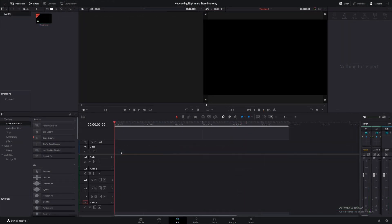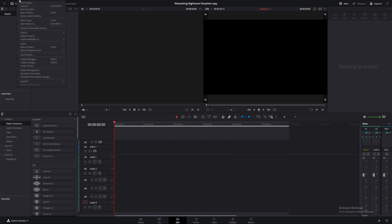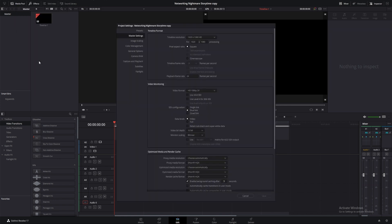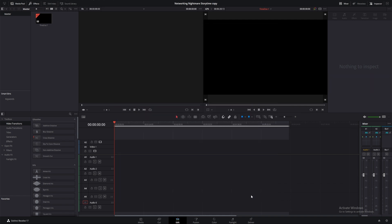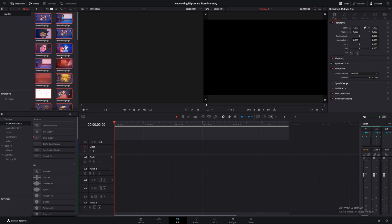Before I start, I want to make sure that my project settings are the same as my animation. To check, go to File, Project Settings, and in the Master Settings tab you can adjust the project dimensions and frame rate. With that done, I'll click and drag my audio clips and exported animation from their folders into the media pool.